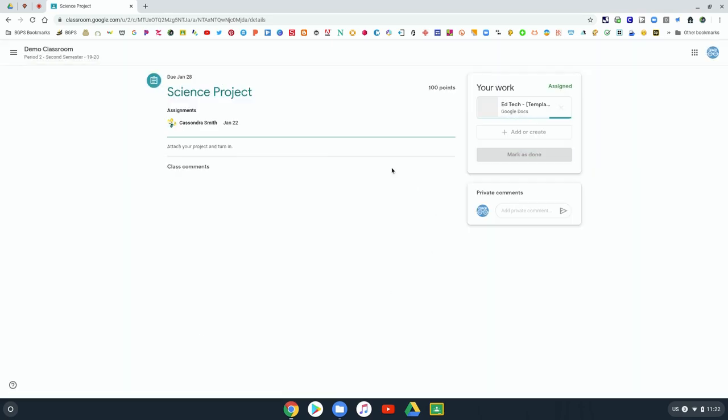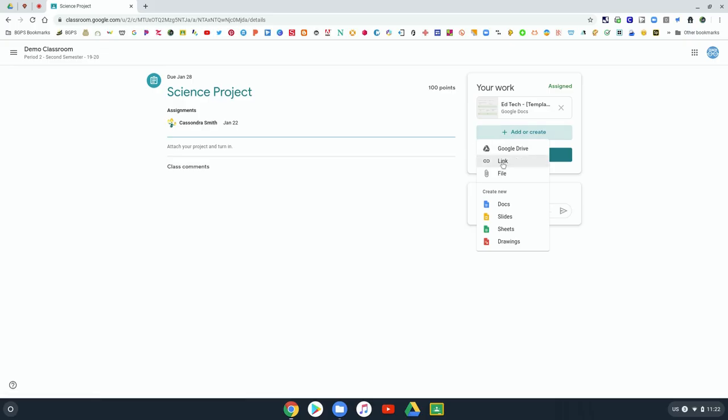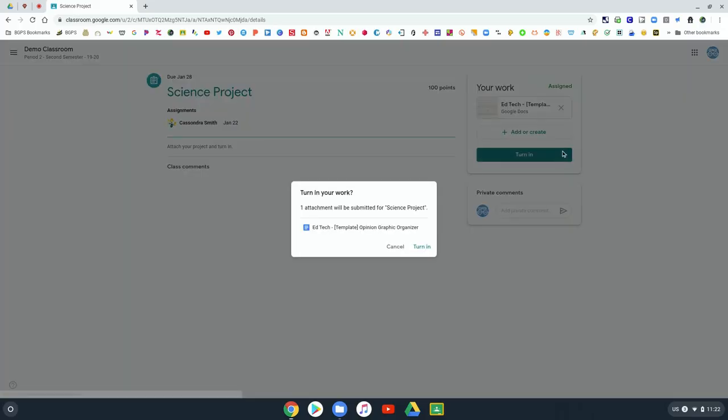You can also add a link to a website you have created or a shareable link to another document and then click that turn in button just like you normally would on any assignment.